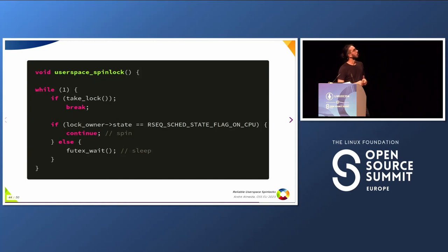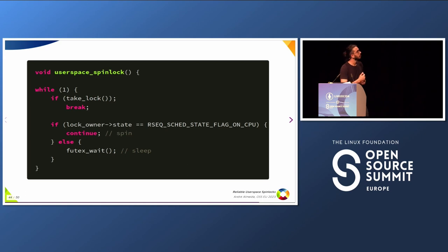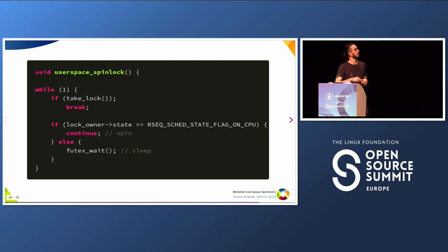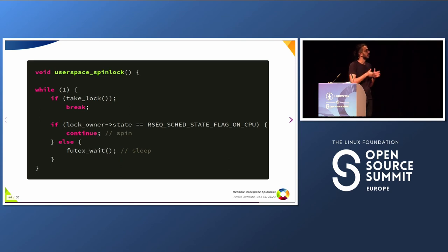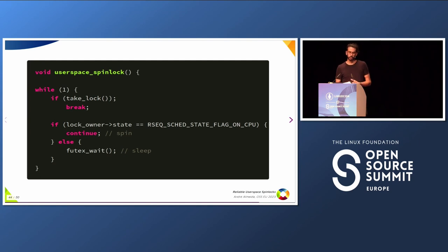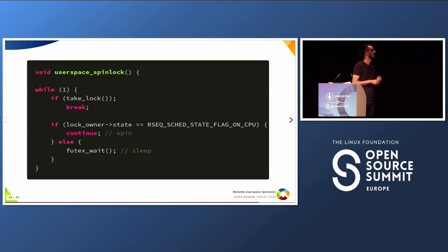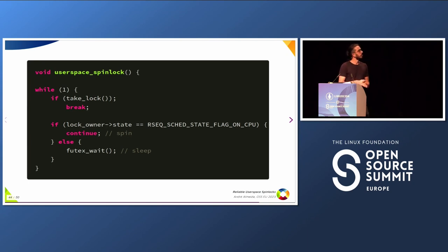Now connecting everything — here is how a spin lock would look. First you try to take the lock. If you manage to do it, you break. If you don't, you check the state of the lock owner. If the state is flagged as running, you continue the loop and try to take the lock again — because if it's running on some CPU it's not the same CPU you're on, so you can spin since the lock will likely be released very soon. However, if the lock owner state is different from running, that means it's preempted and there's no point spinning — so you go to sleep by calling futex as a slow path, just as done with mutexes.